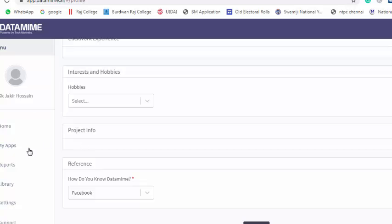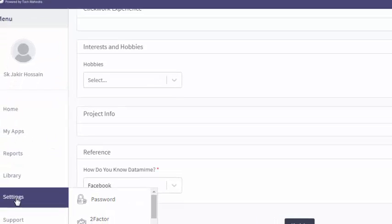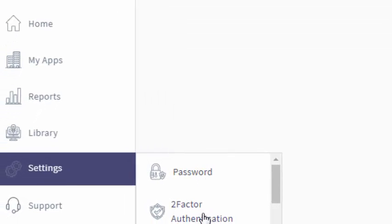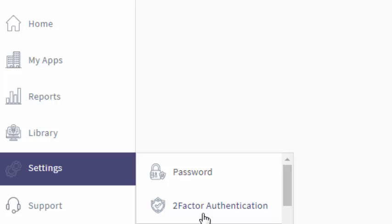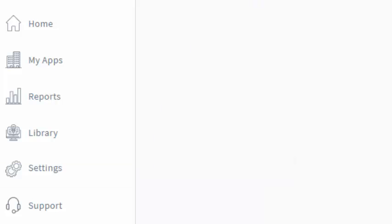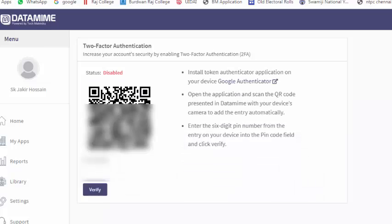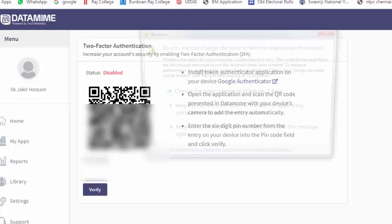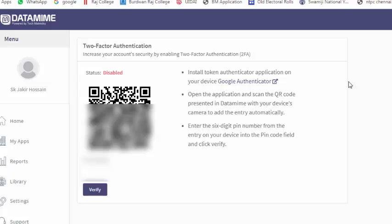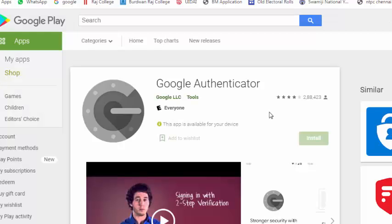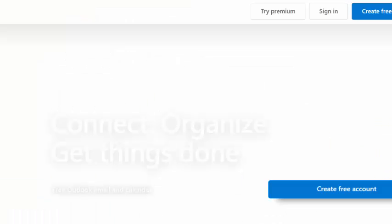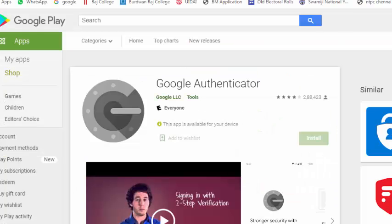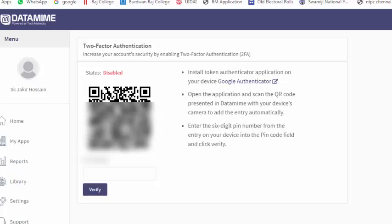After that, you need to go to settings and two-factor authorization. To enable the two-factor authorization, you need to click the enable button and you will see a barcode. Remember, you need to download an application on your mobile. The name of the application is Google Authenticator. When you open this application, they open a scanner. Then you scan this code and they provide a PIN number. Then you need to put your PIN number here.